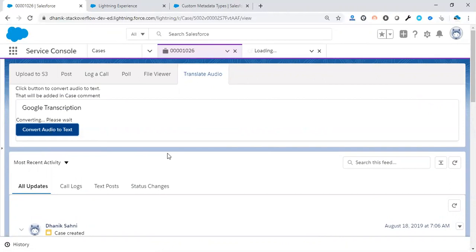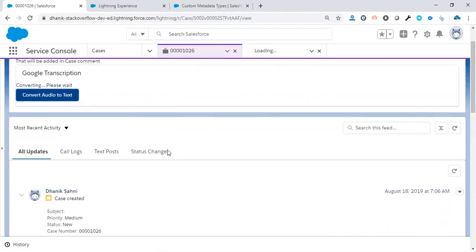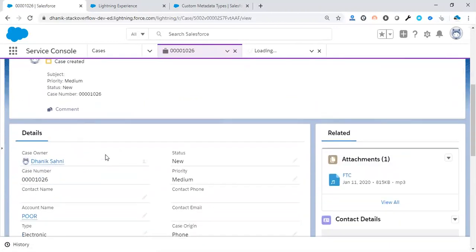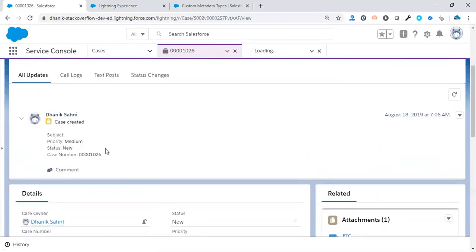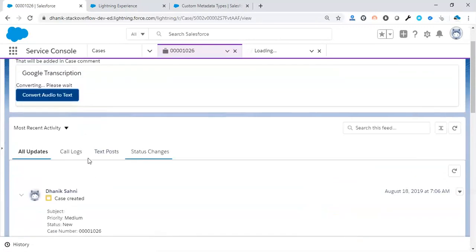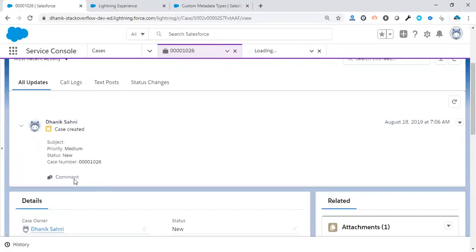So as soon as the conversion is ready, it will create a case comment in the same case. So let's wait for some time. It will be added here, basically in this section, because this is showing all the case comments. You can see there's another case comment already there, which basically shows that the case is created.